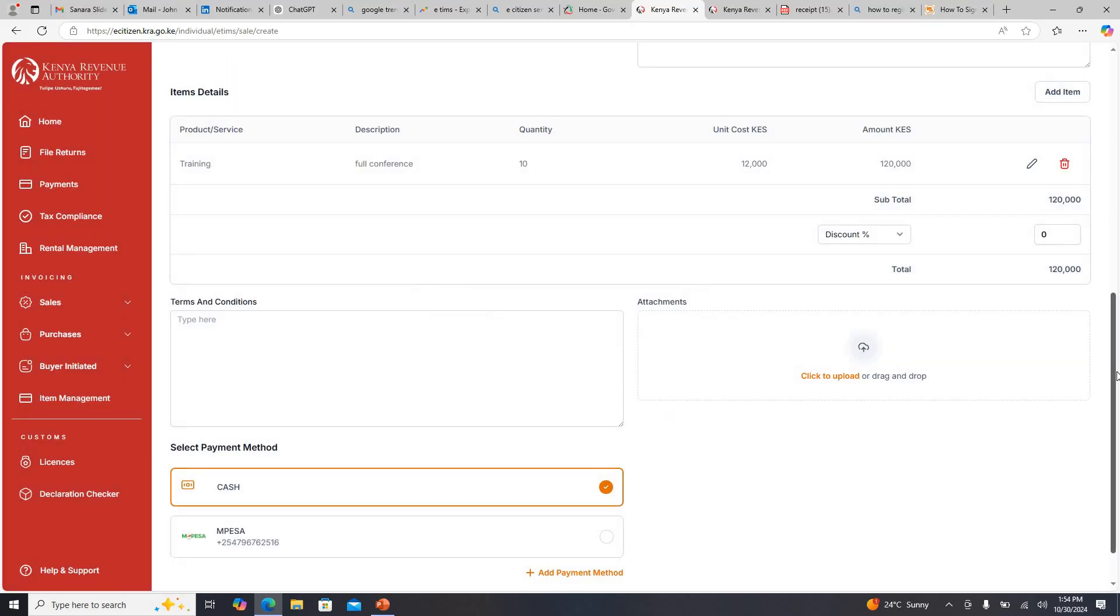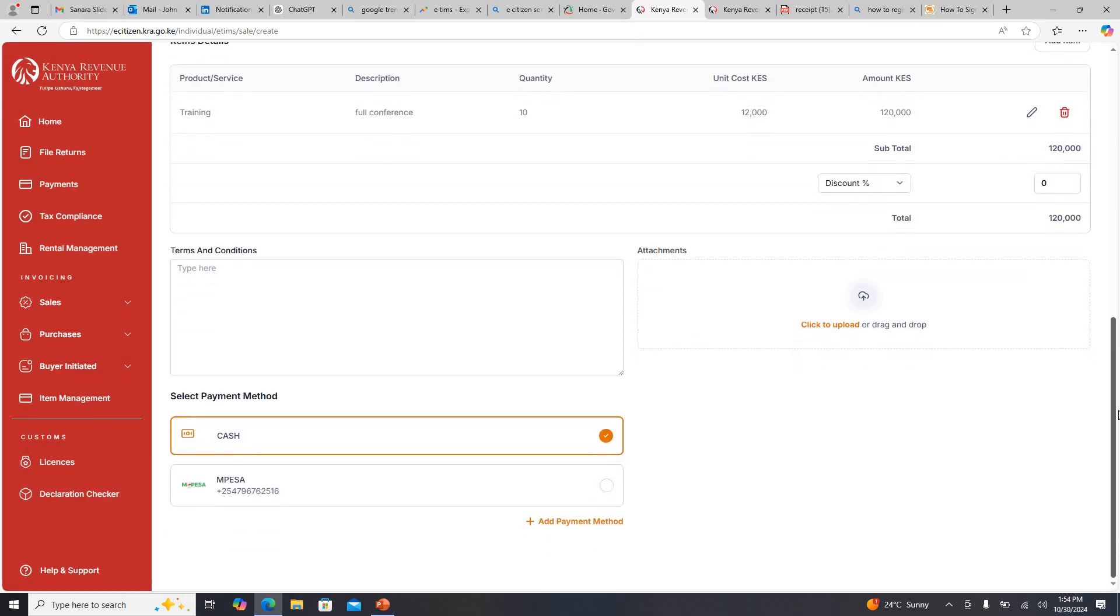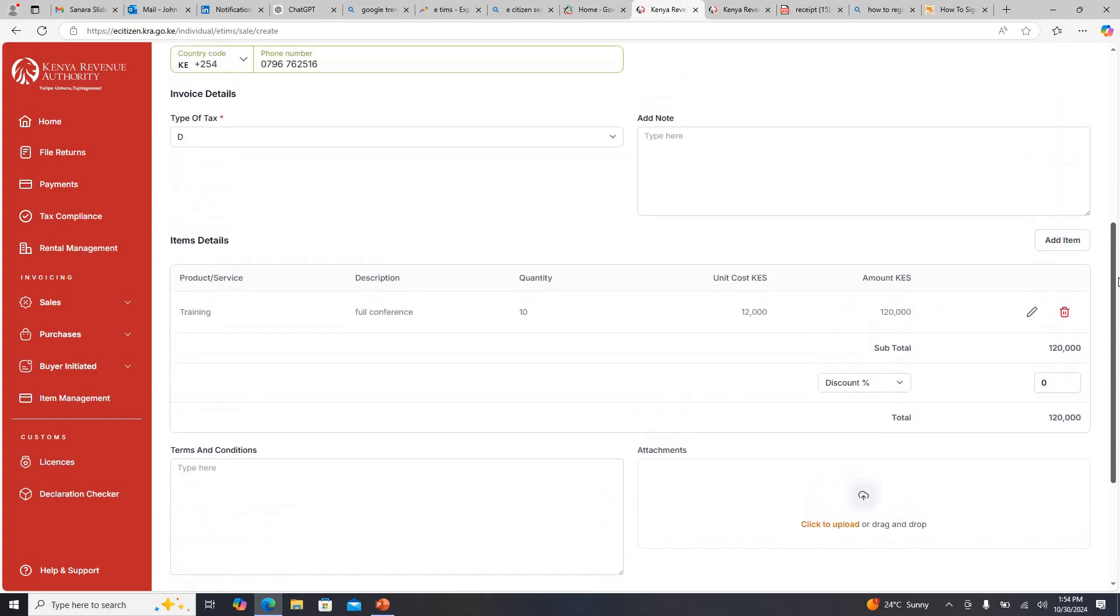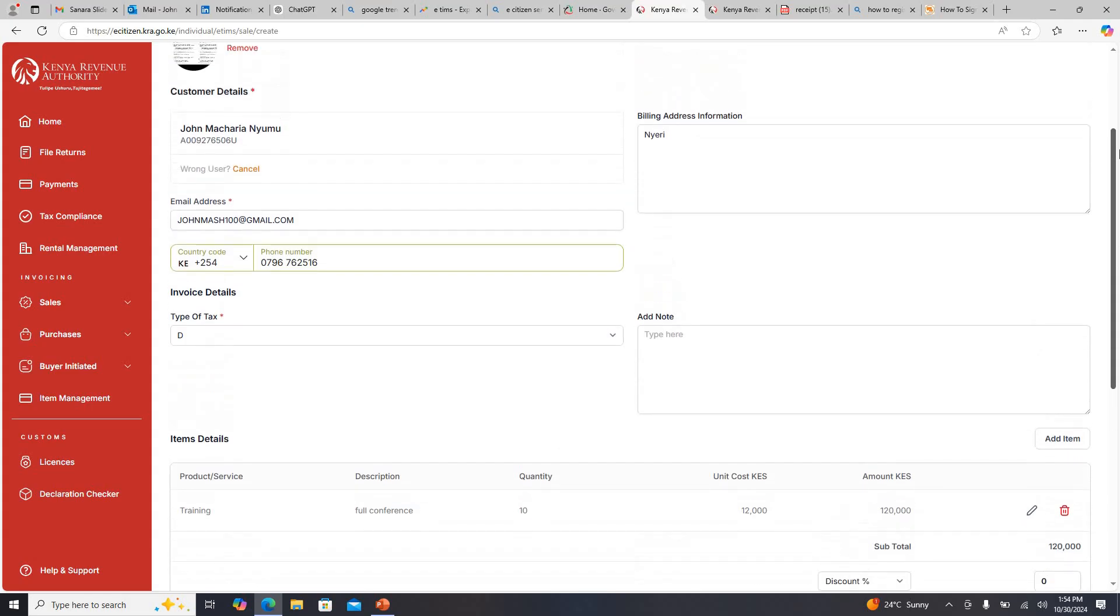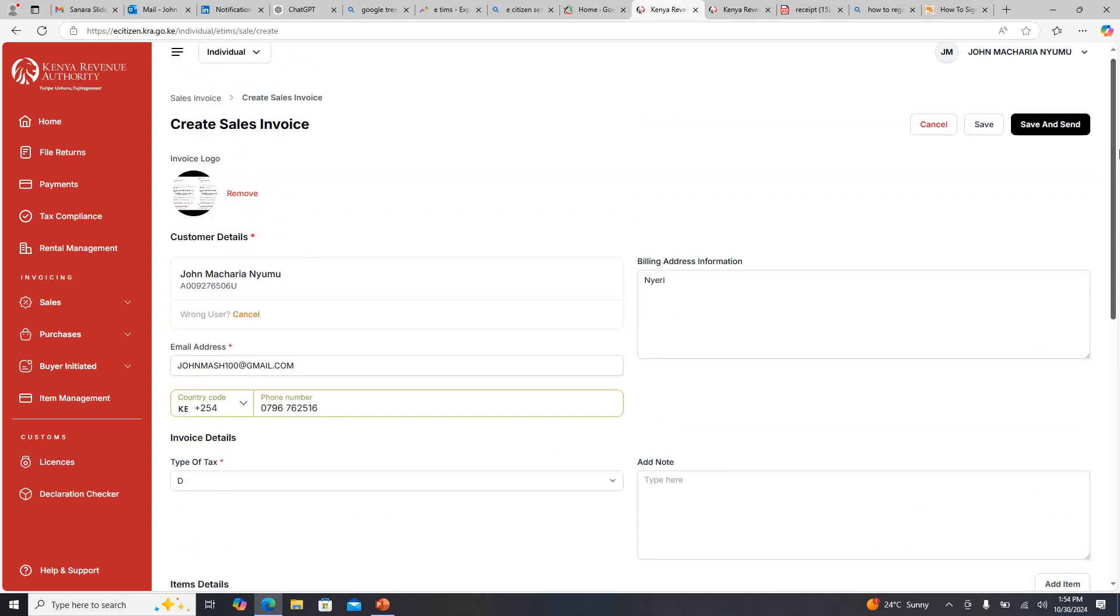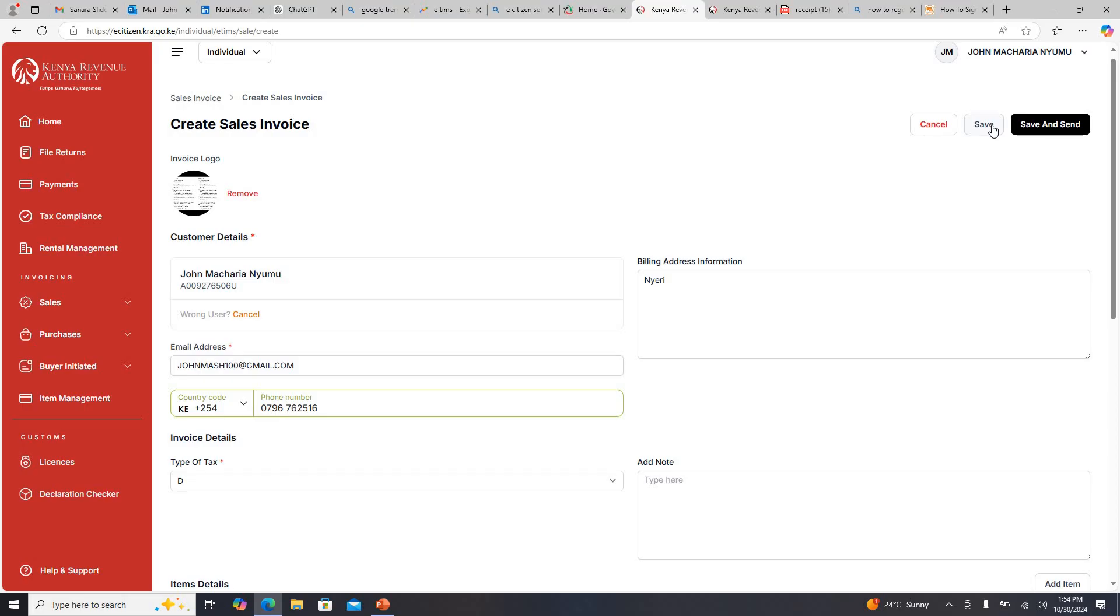Then once you're satisfied with the method you want them to pay you with, you can click there and you can see your payment information will automatically appear there. Once you are satisfied with what you want your invoice to look like, if you don't want the person to receive it on the other end you can just save. When you save it means you have not sent to the other person. When they log into e-citizen they cannot be able to see that.